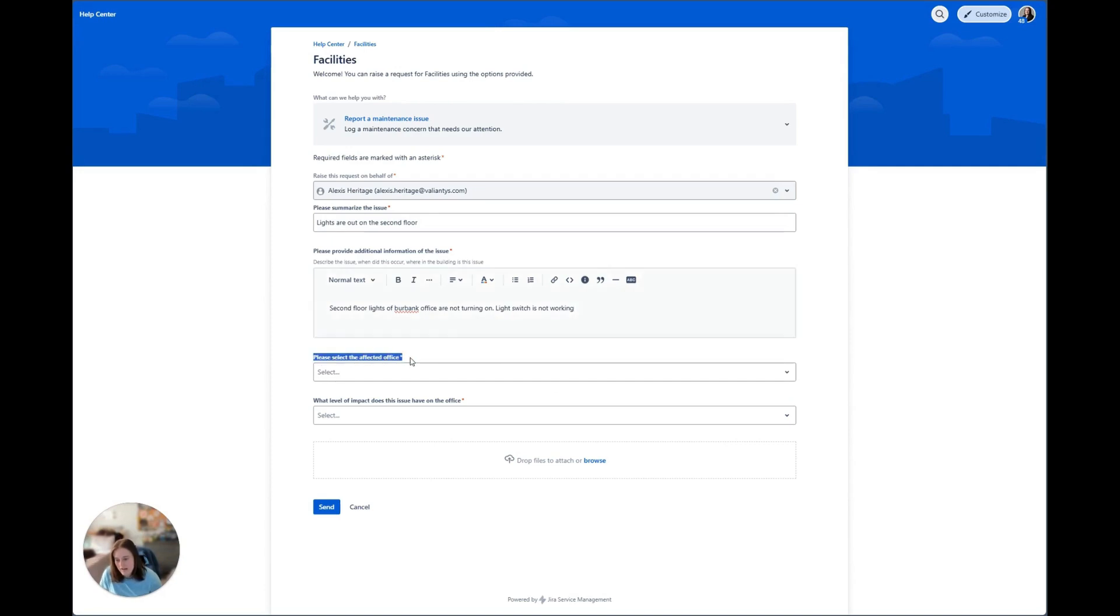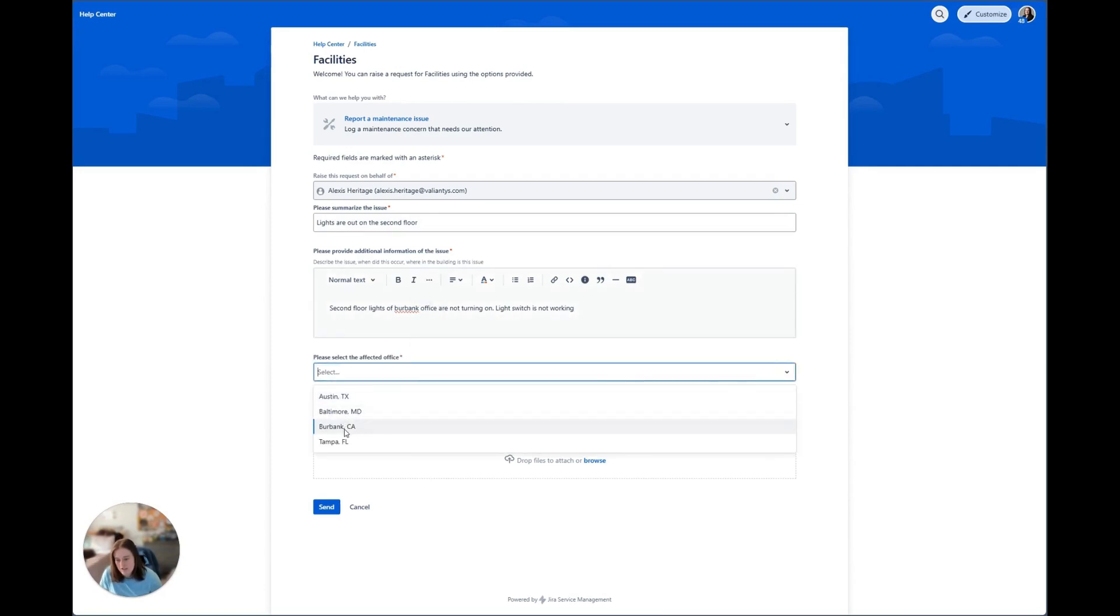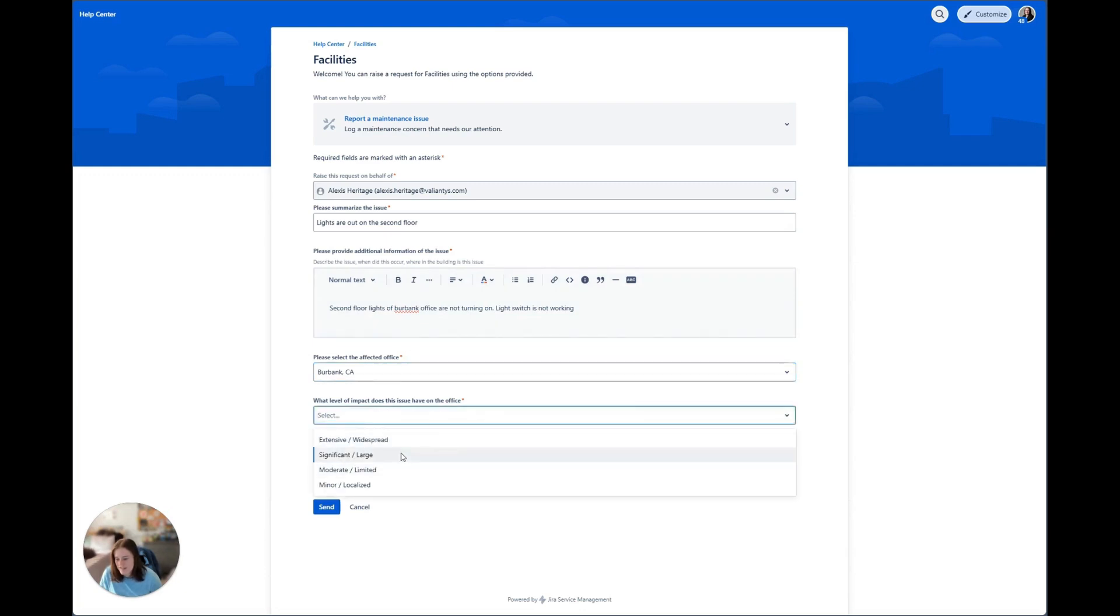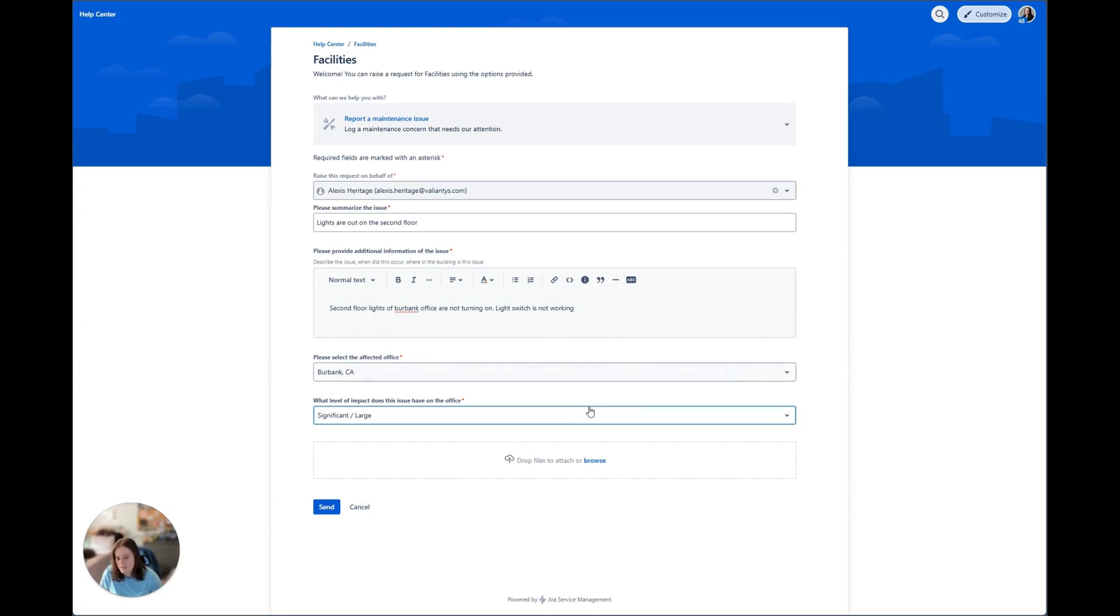So now we're going to select the affected office, which is going to be Burbank, California. And then we're going to select the impact. We're going to say that's significant slash large. While it's not dire, the entire floor lights being out is pretty significant. So now that we have all of our information, we're going to go ahead and click send.